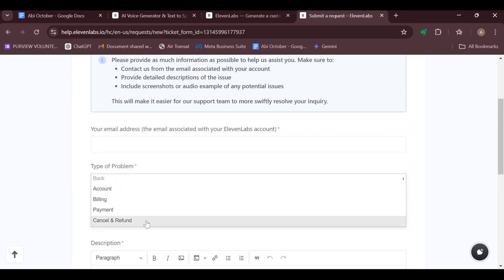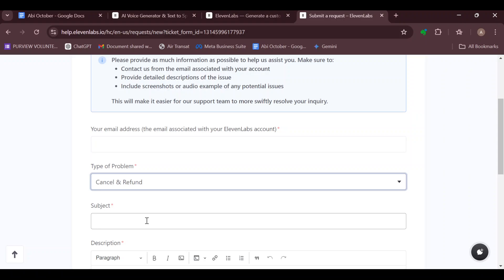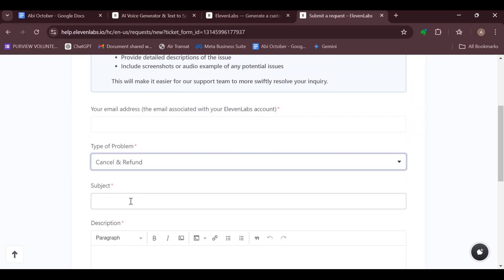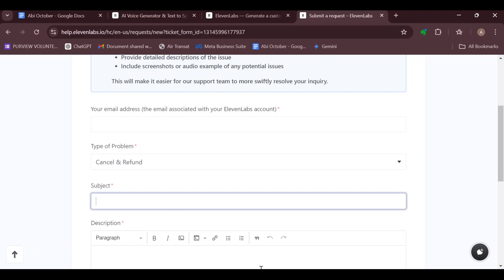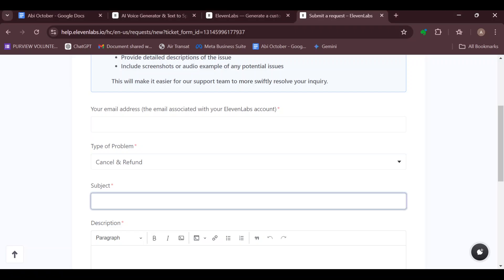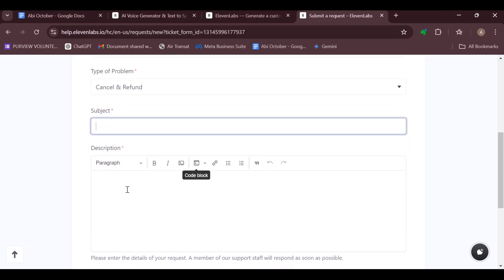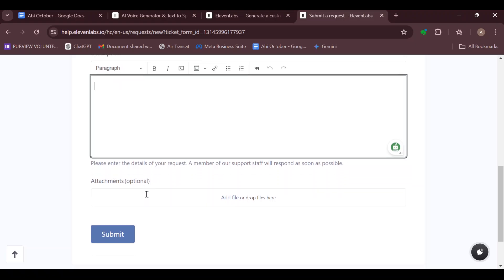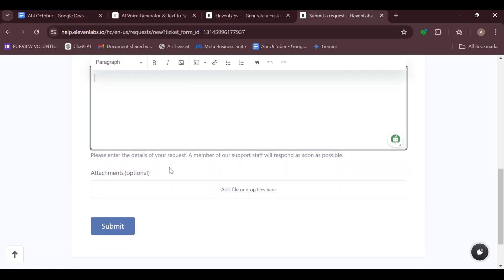Then select Cancel and Refund. Enter in the subject of your request, which is 'I would like to request a refund.' Then enter in a paragraph explaining what you would like to do. Submit a screenshot if you would like to do that.